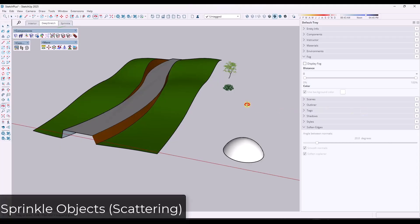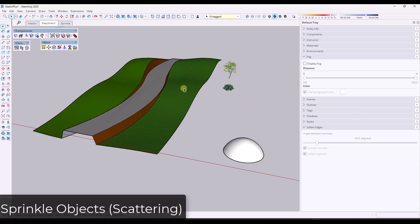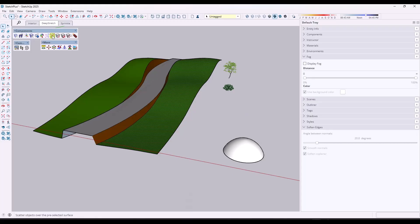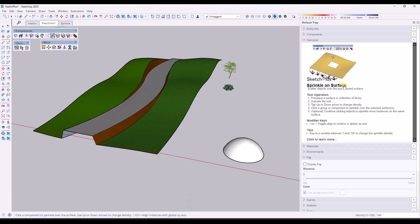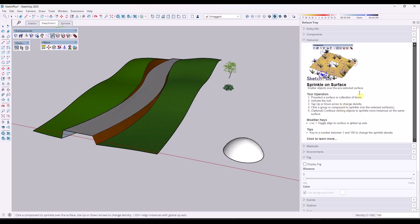So next up, we've got a tool that I really like because it's a lightweight scattering tool. It's called Sprinkle. And by the way, if you activate any of these tools and you look at the instructor over here, the instructor is going to give you instructions on what to do.